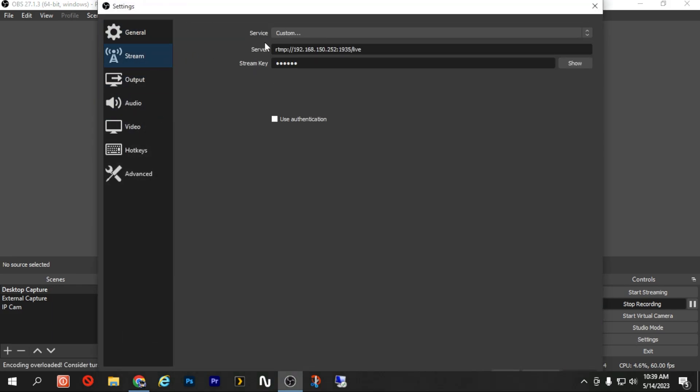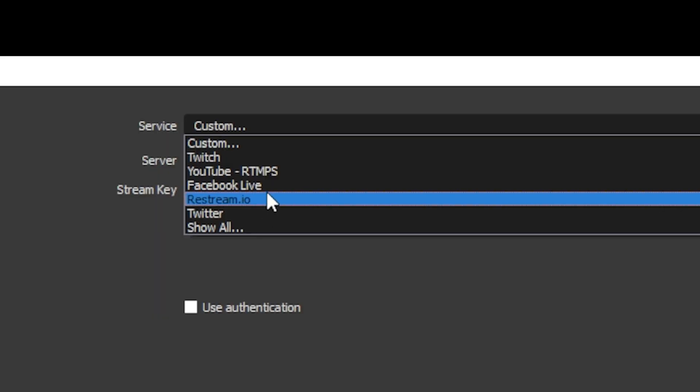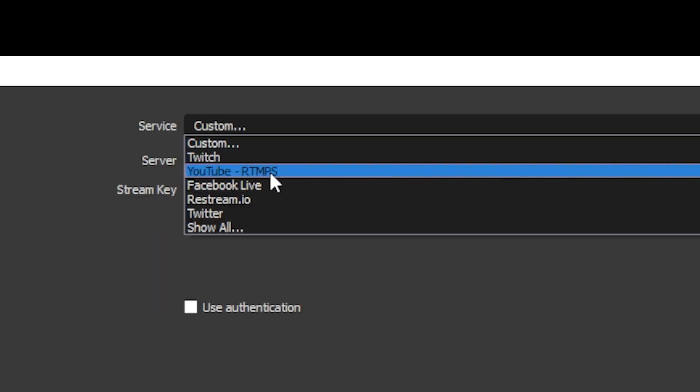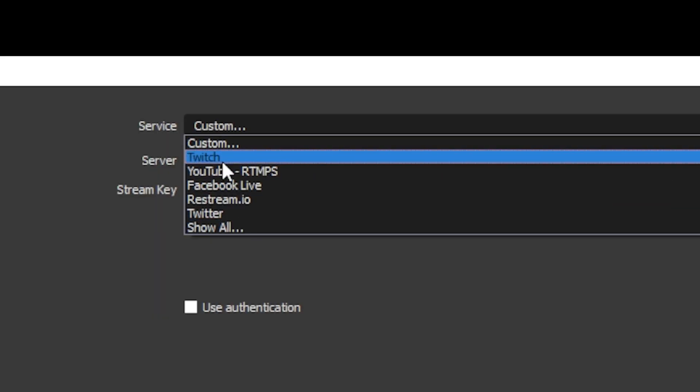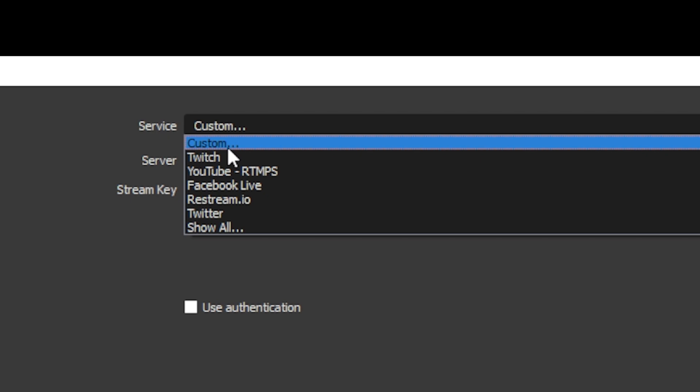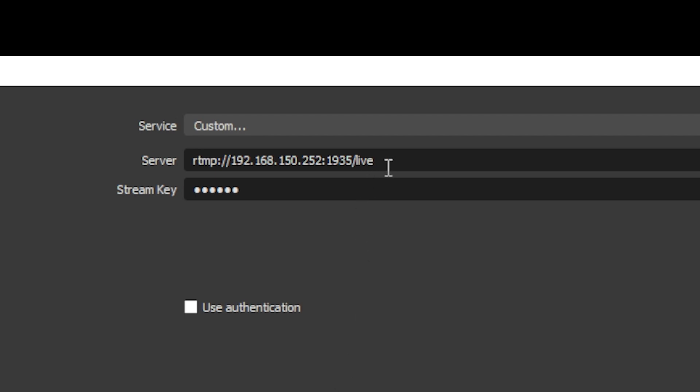And go to Stream, normally you will select one of these options - Twitch, YouTube, Facebook or something like that. In this case we are going to select Custom and here we need to enter the server address which is our Owncast server's address with the RTMP port 1935 slash live. So these informations you can get it from the Owncast web page if you miss it, but in my case I have showed you how that is entered.